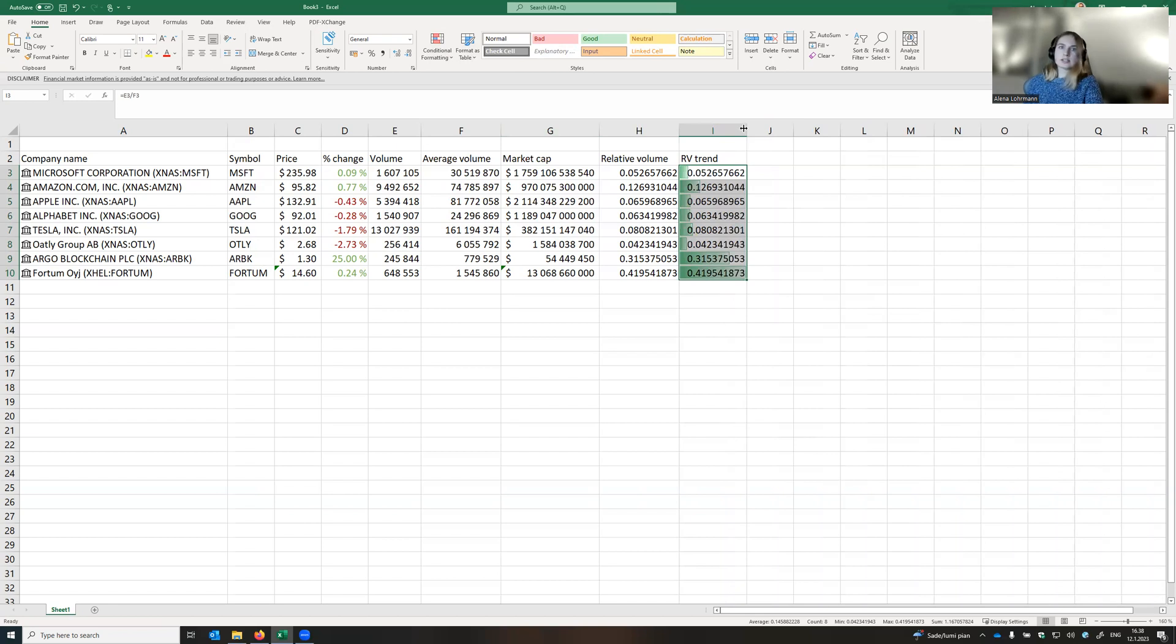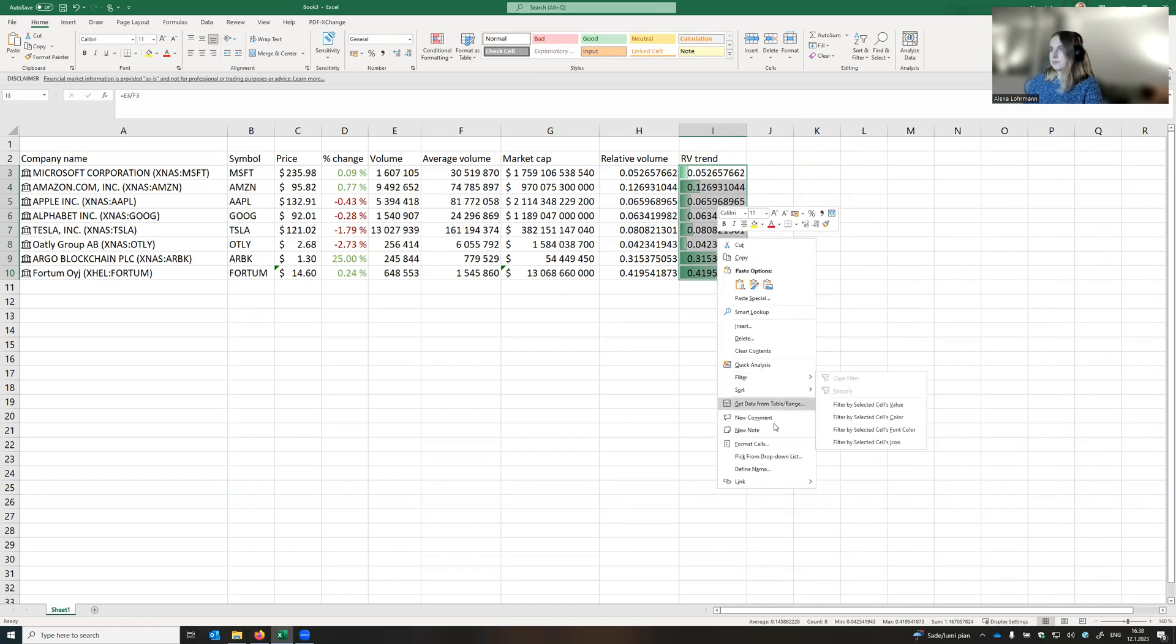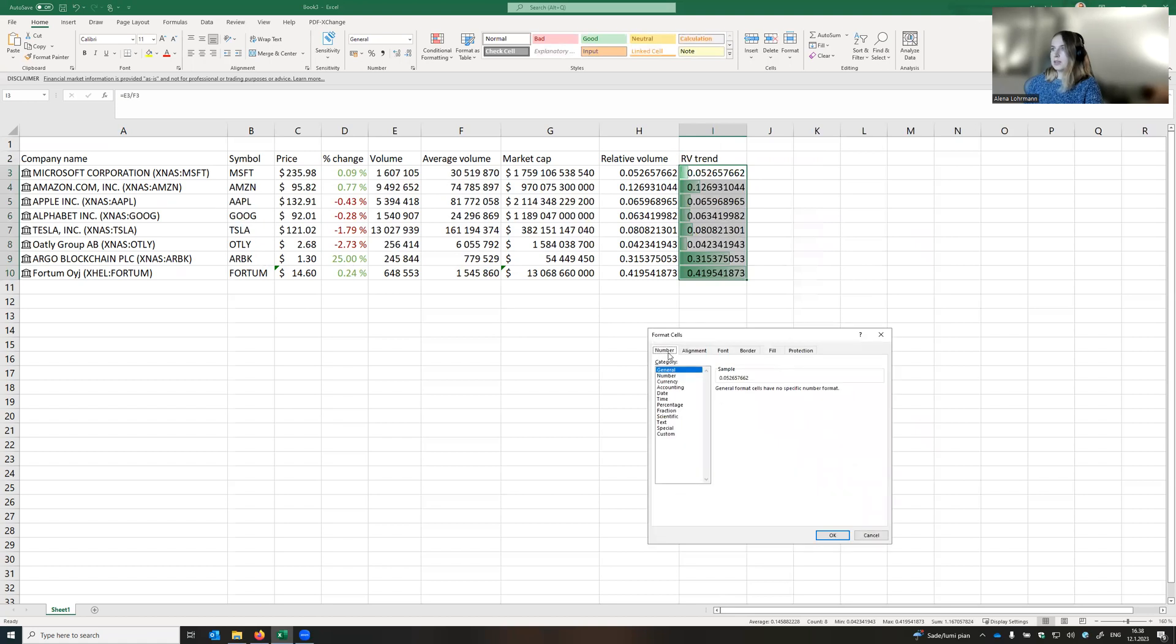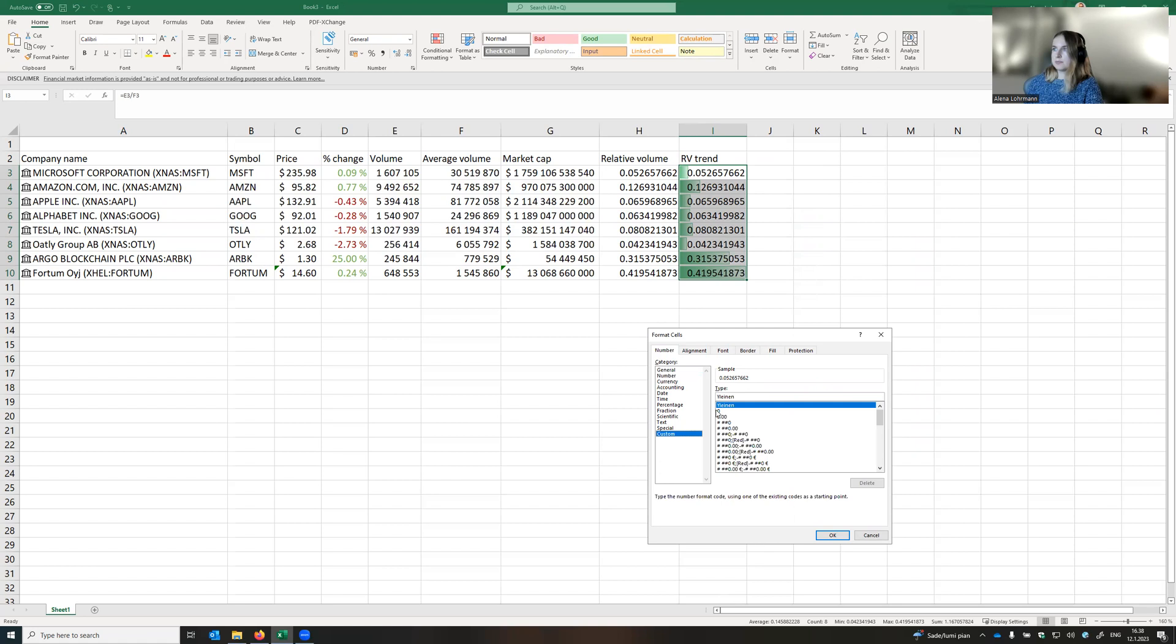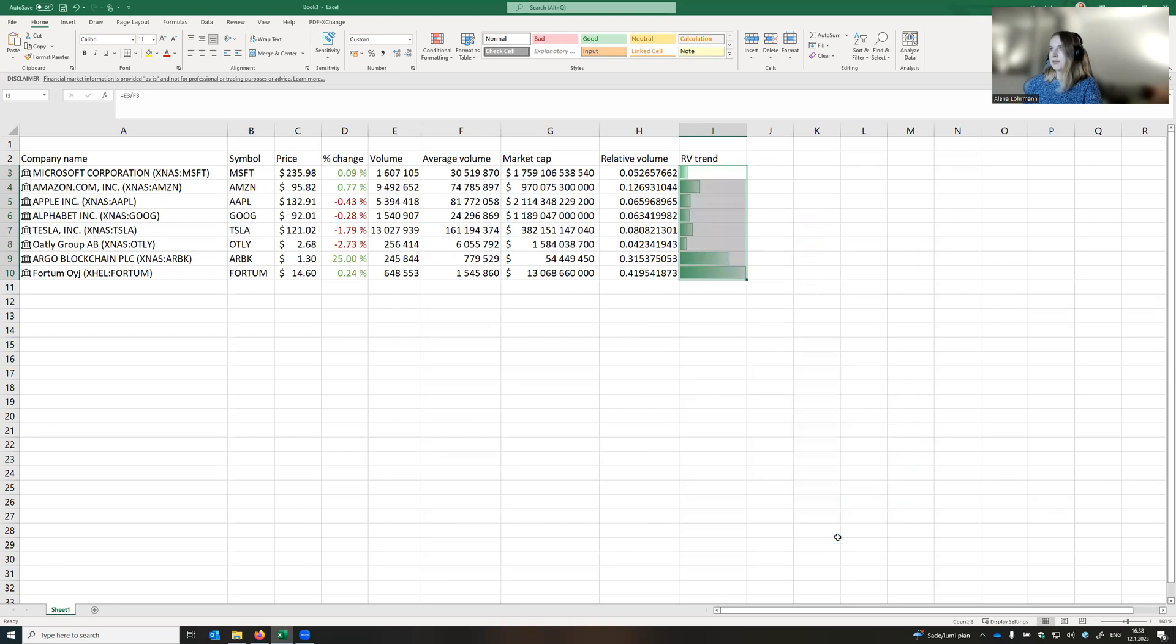However, it doesn't look so nice with these numbers in the background. So we do right click, format cells. Under the number tab, we put custom, and in the type we write three semicolons and press okay. Now it looks much better.